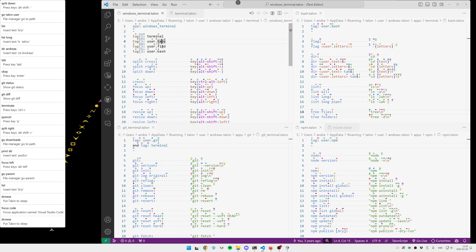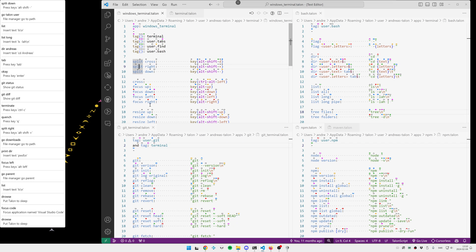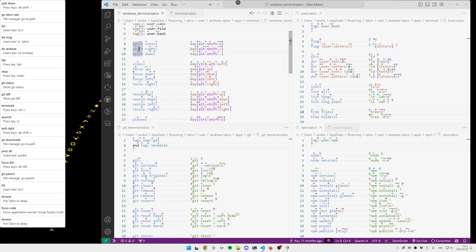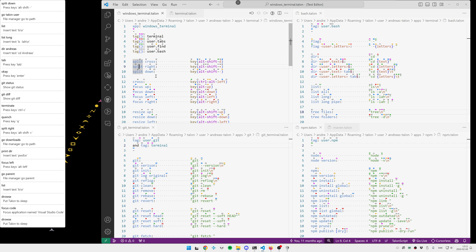It supports tabs. It supports searching. And since I'm using Git Bash as my preferred shell, it's a bash terminal. It has support for things like splitting and focusing the different splits, resizing the different splits.